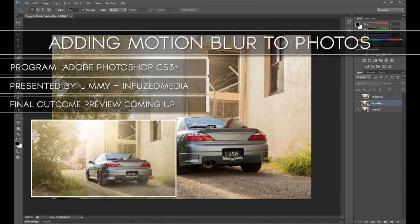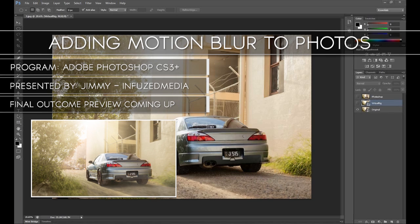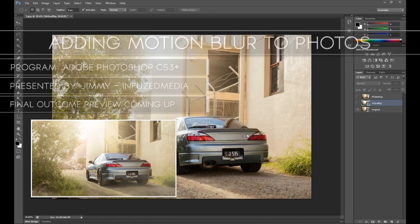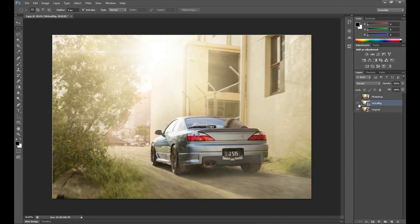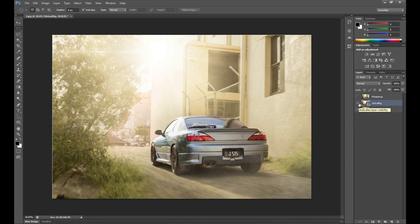In this tutorial, I'm going to be going over adding some motion blur to your photos in Adobe Photoshop. I recently posted this photo on my personal Facebook page, and then I posted the alternative on my photography page. I got a few people asking how I added the blur, was it Photoshop, was it something else, and if I'd be making a tutorial.